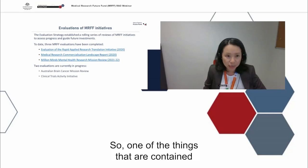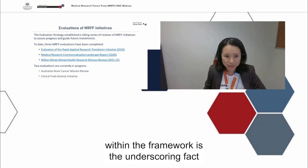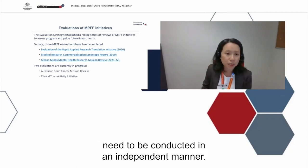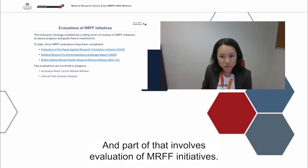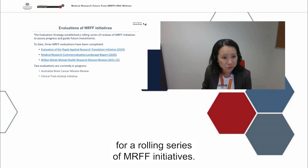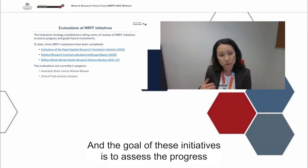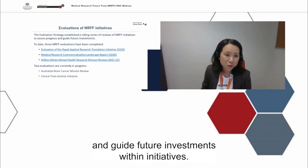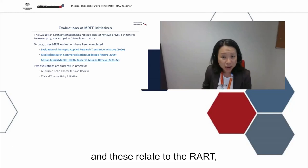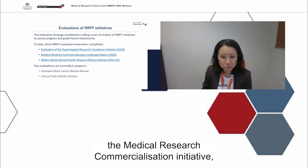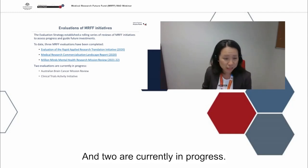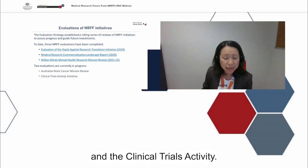One of the things contained within the framework is the underscoring that all MRFF evaluations need to be conducted in an independent manner. The evaluation strategy establishes a schedule for a rolling series of MRFF initiative evaluations, with the goal of assessing the progress of the program and guiding future investments. To date, three MRFF evaluations have been completed — these relate to the Rapid Applied Research Translation Initiative, the Medical Research Commercialisation Initiative, and the Million Minds Mental Health Research Mission. Two are currently in progress: the Australian Brain Cancer Mission and the clinical trials activity.